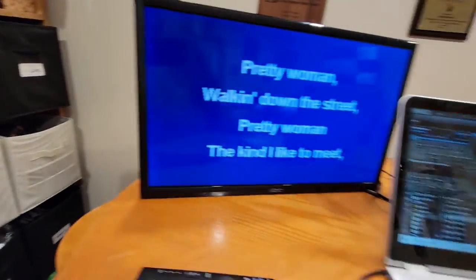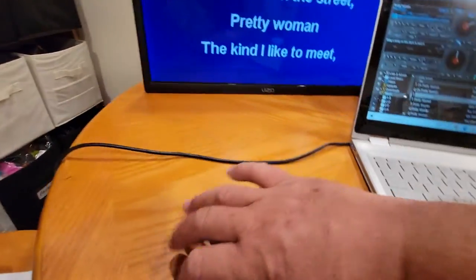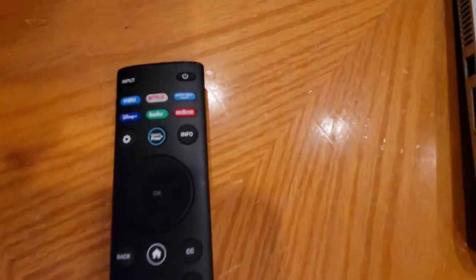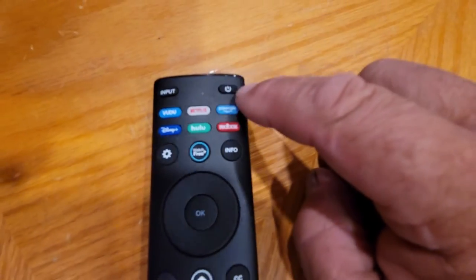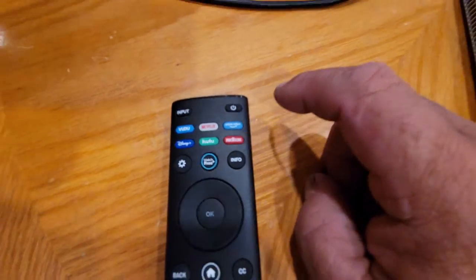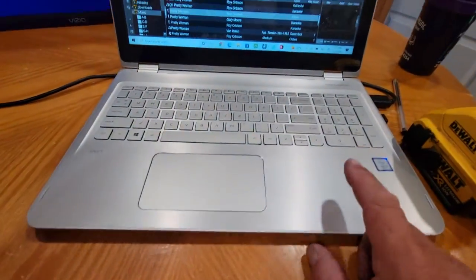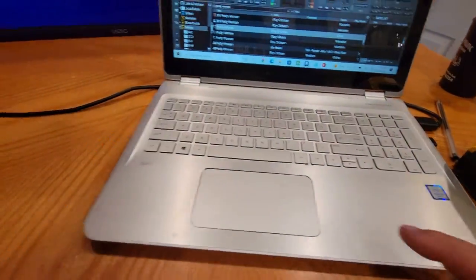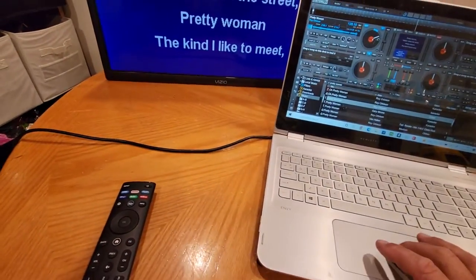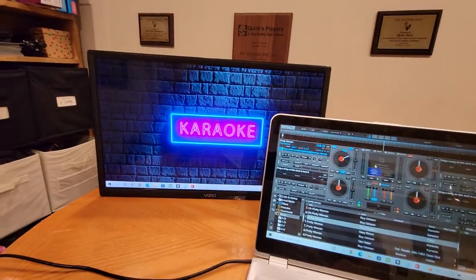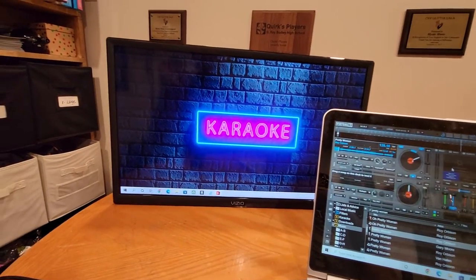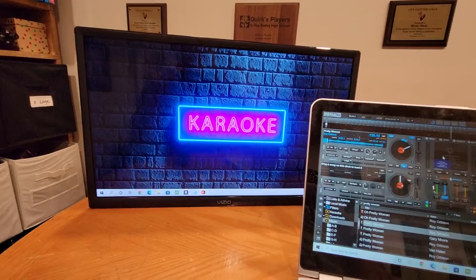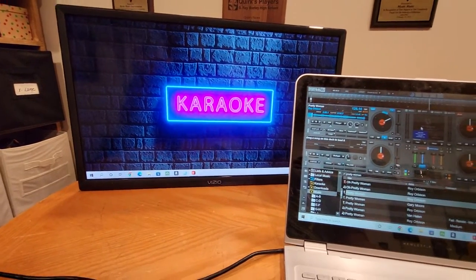Okay, then when you turn the TV on with the handy dandy remote with the power switch here, and you turn the computer on, then the TV should look like that. Okay? That's how you set up the karaoke.